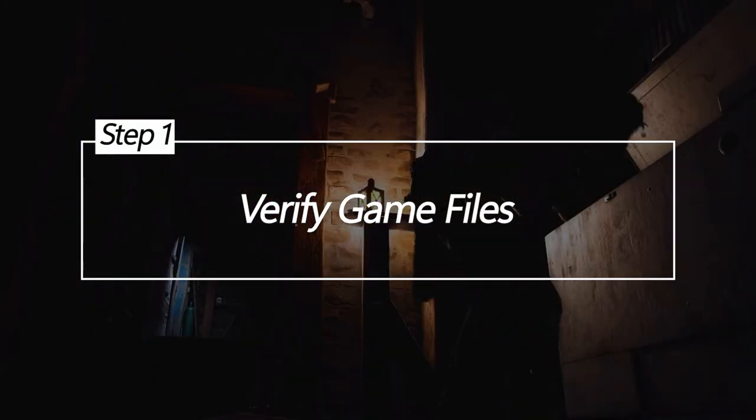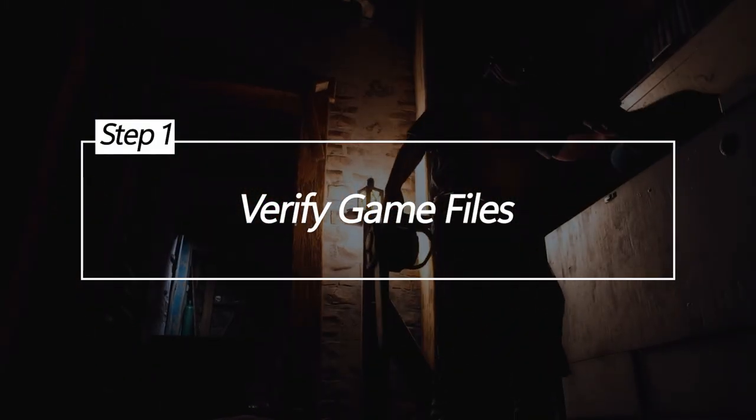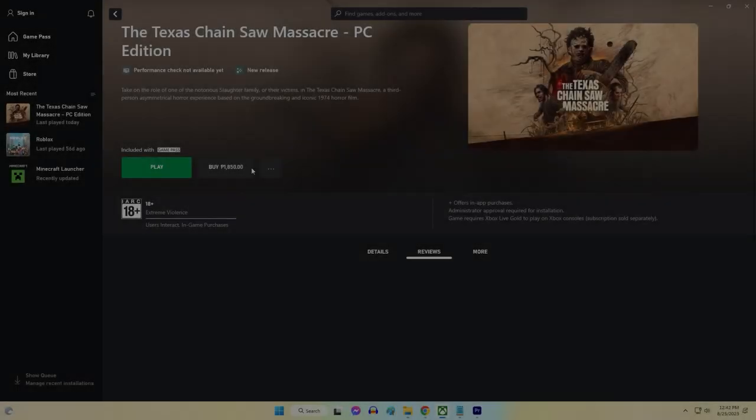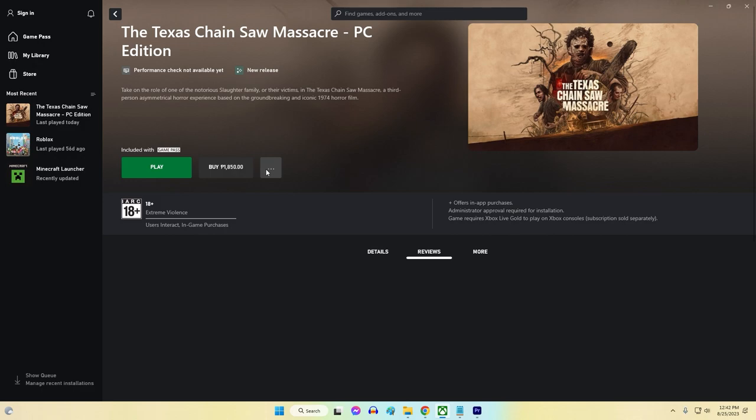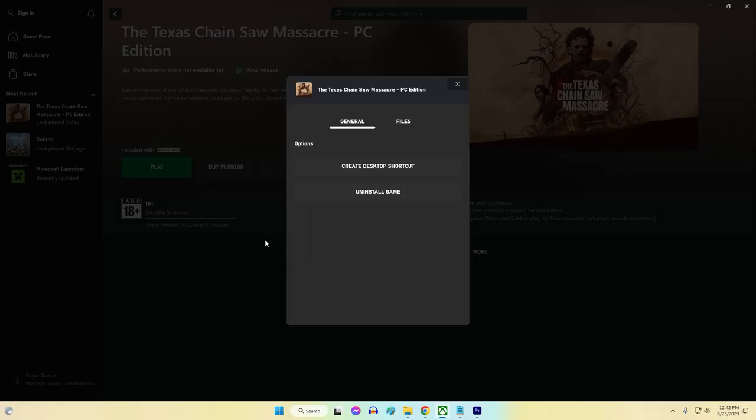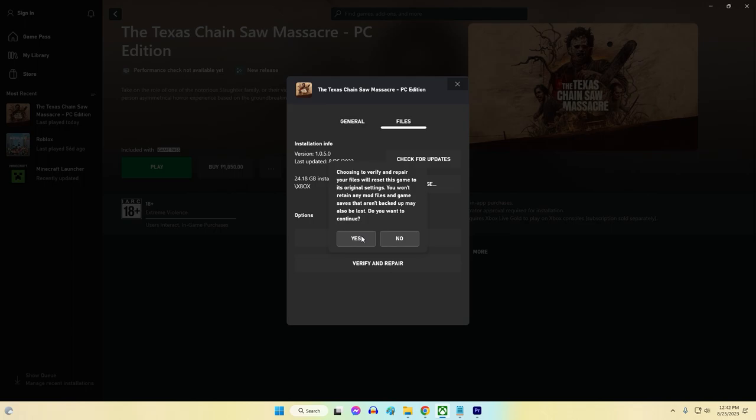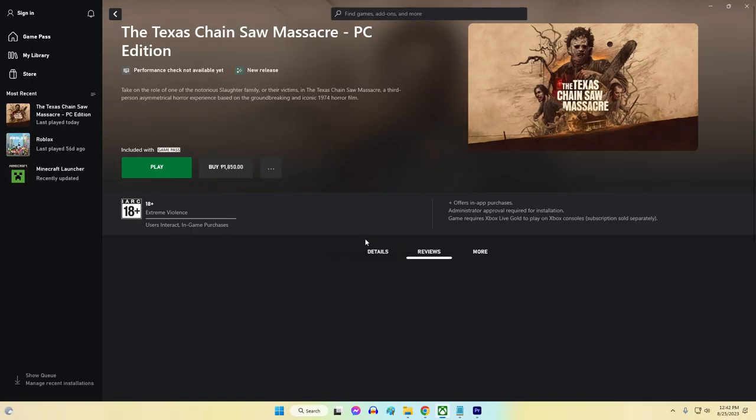Verify Game Files. Corrupted game files often contribute to launch problems. Verifying the integrity of the game files can help identify and rectify any corrupted or missing components, ensuring a successful game launch.